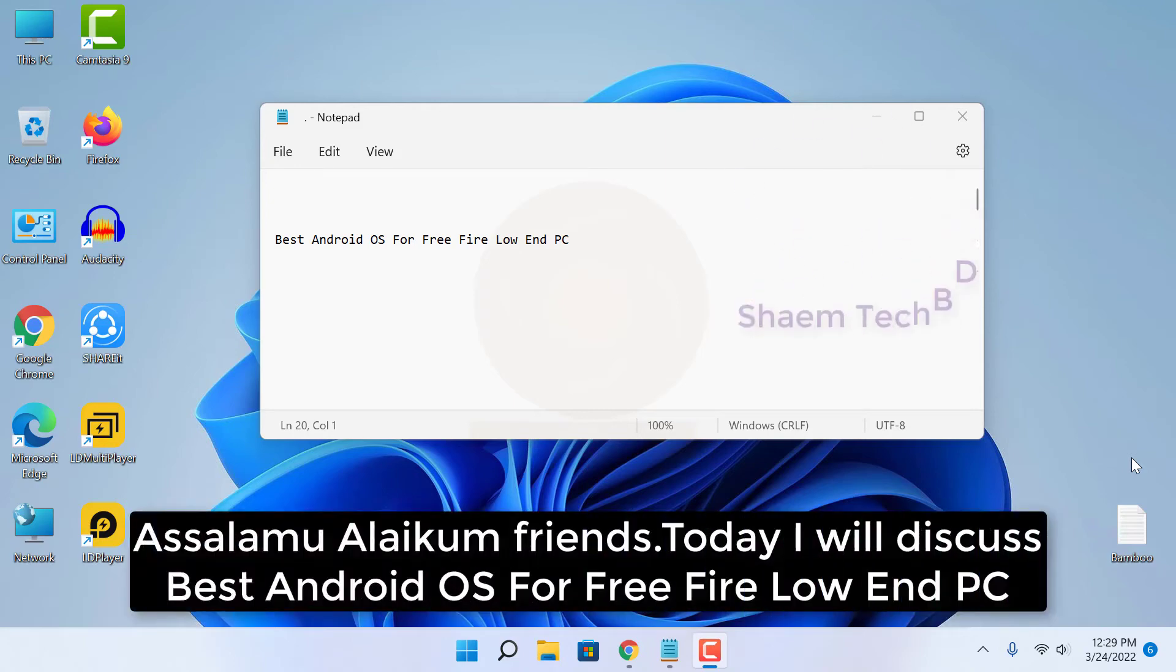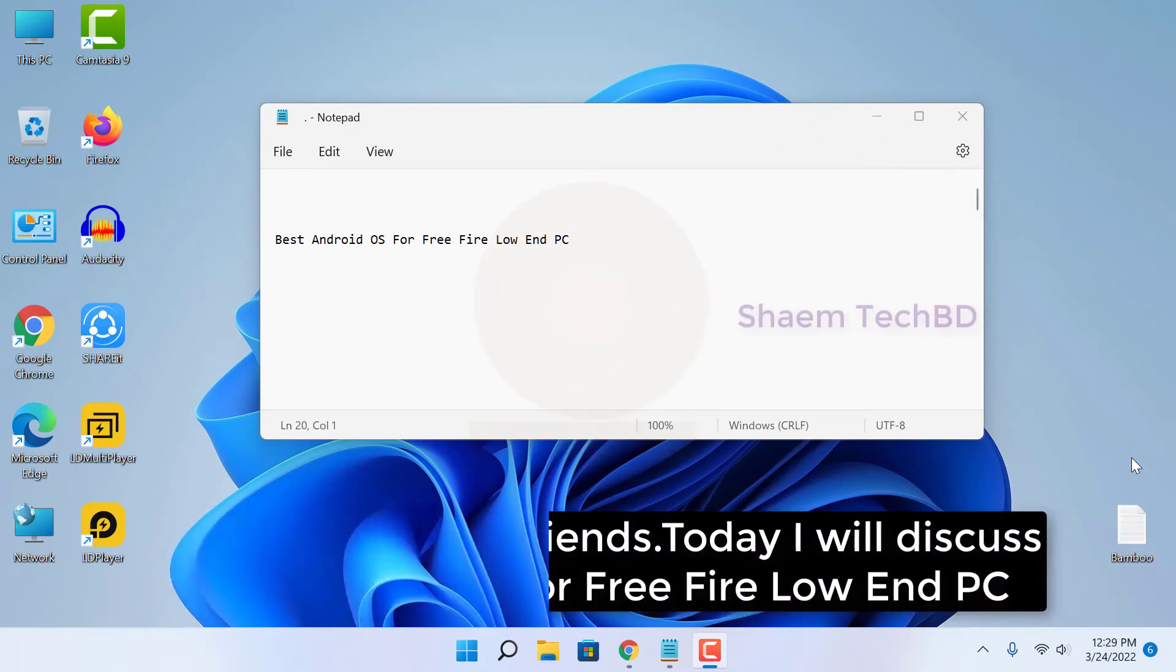Assalamualaikum friends, today I will discuss the best Android OS for Free Fire on low-end PC.